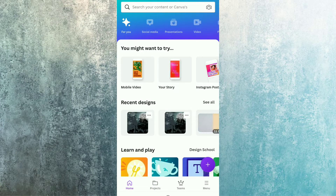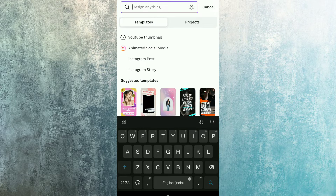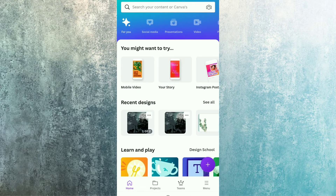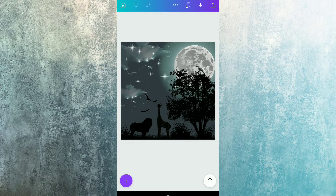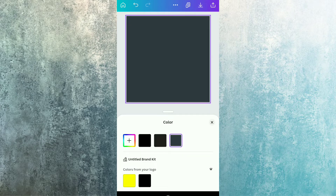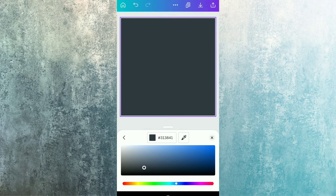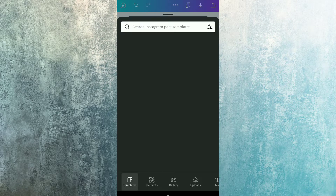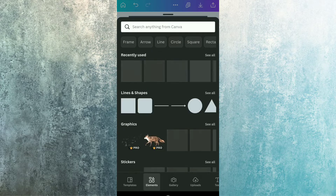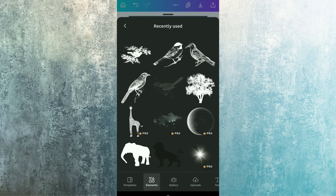Here we are in the Canva interface. If you want to create this artwork, you simply have to go to the search bar and select Instagram Post. For today we are going to create this from our reference, so I opened my previous design and added a new page. Now you have to cover this whole page with the color whose code is flashing on your screen.